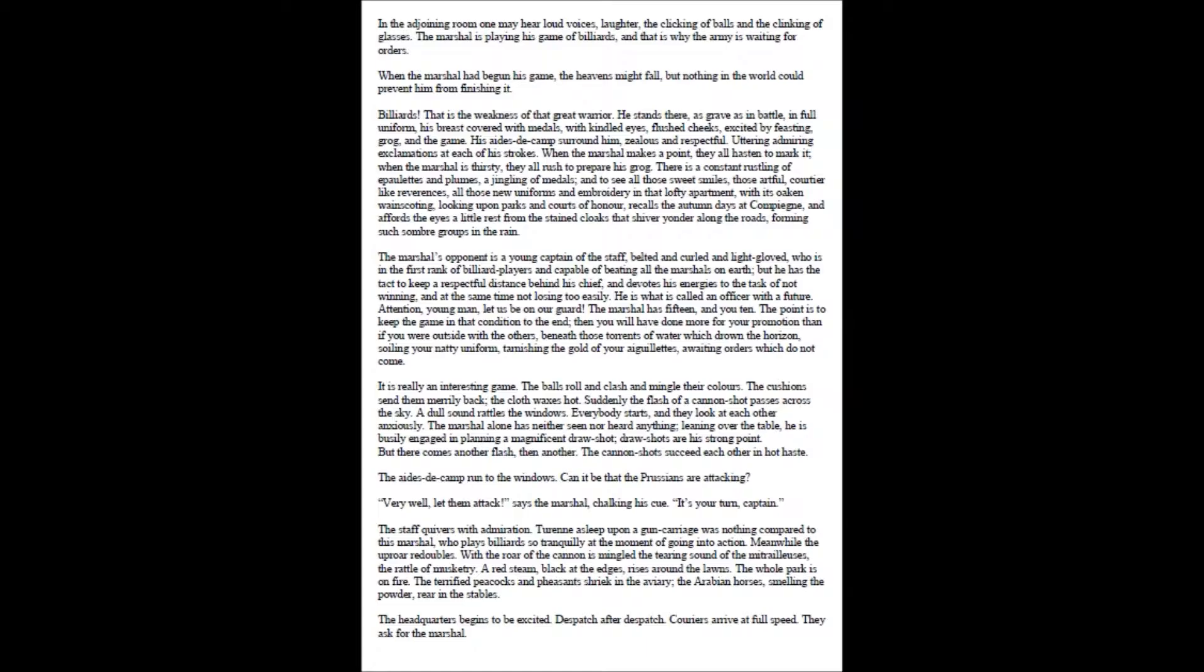It is really an interesting game. The balls roll and clash and mingle their colours. The cushions send them merrily back, the cloth waxes hot. Suddenly the flash of a cannon shot passes across the sky. A dull sound rattles the windows. Everybody starts, and they look at each other anxiously. The marshal alone has neither seen nor heard anything; leaning over the table, he is busily engaged in planning a magnificent draw shot. Draw shots are his strong point.